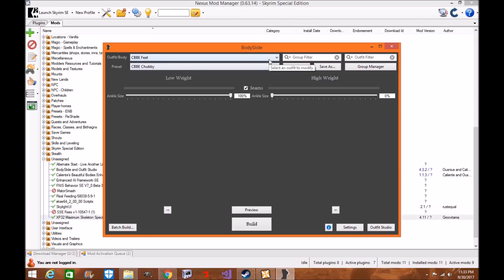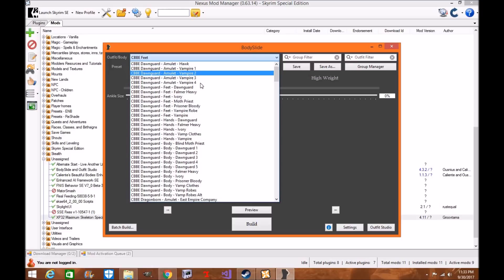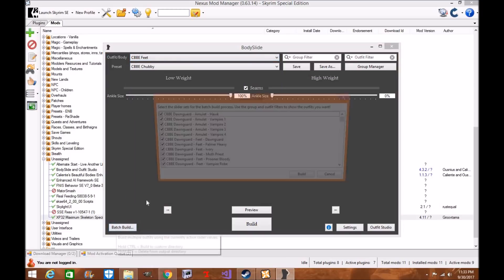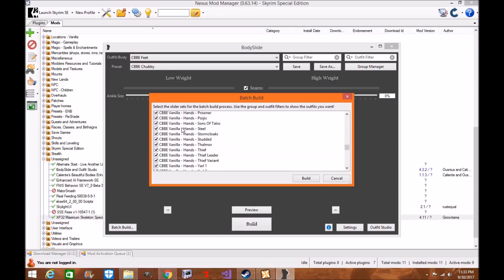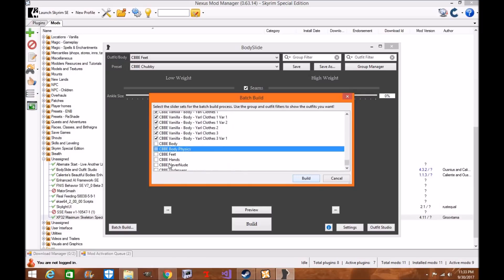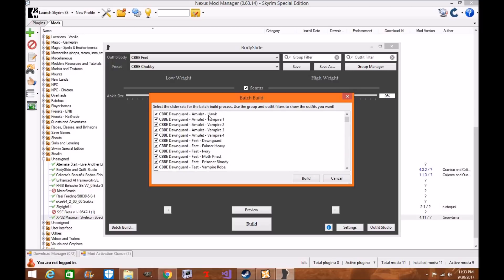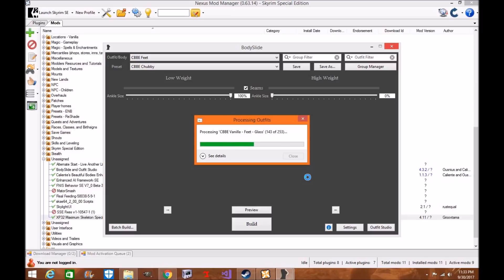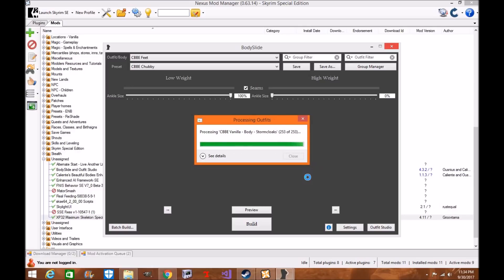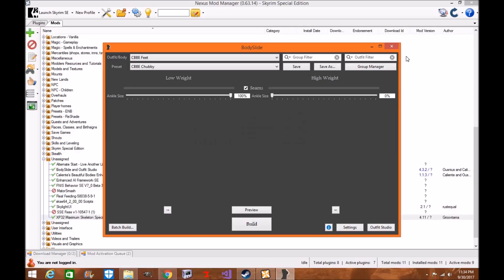Now we're not done — we need to do clothing. As you can see there's a lot of clothing to go through, so we're going to do a batch build. Click Batch, make sure all items are selected except for the body, the physics, the feet, the hands — and keep Never Nude. Now click Build. You don't need any of these individually selected since you already have them. The hands and feet are already in there for Dawnguard and everything else. What this does is make sure that whatever items are in the game are set to the actual game body, so it doesn't cause any clipping. It was successful — click Exit.